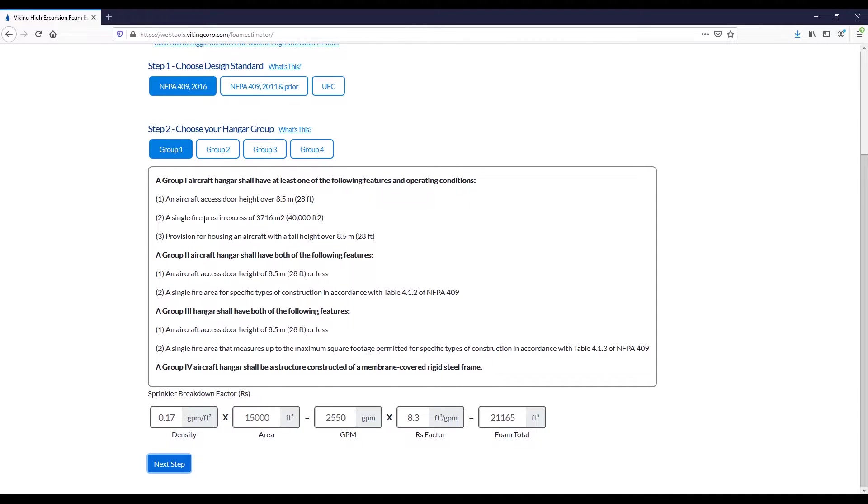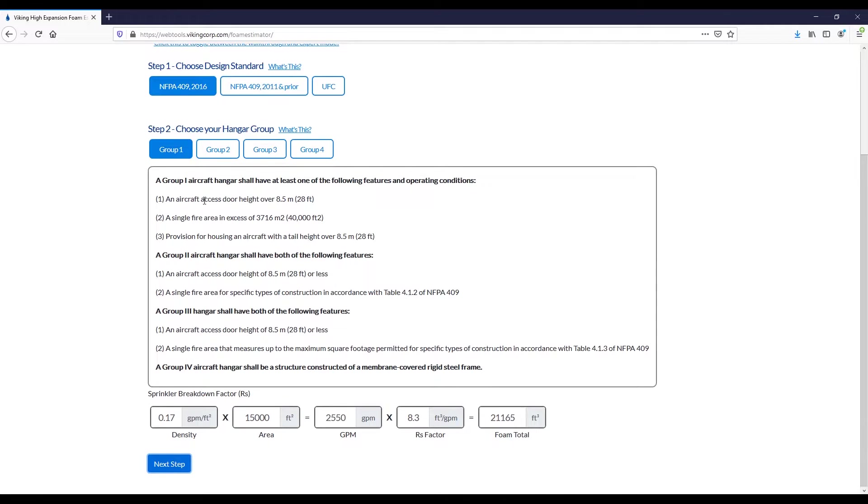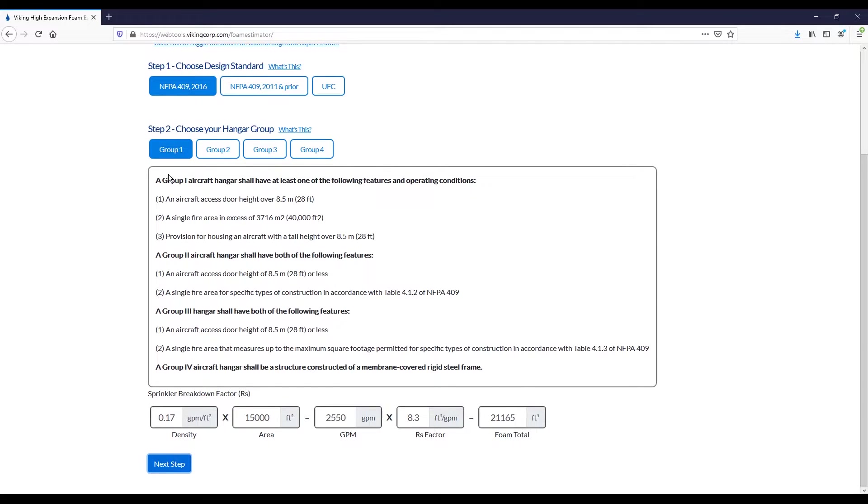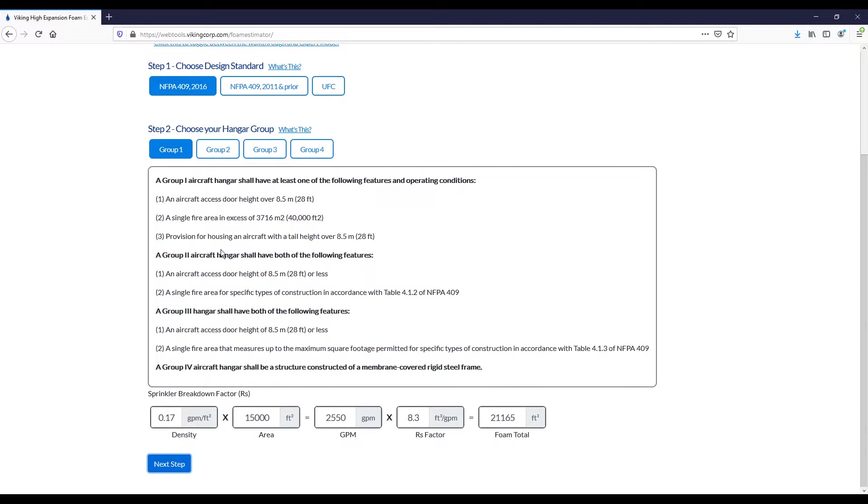Step two is to choose your hangar group. Here we have all the various criteria describing the hangar groups. For instance, if you had an aircraft hangar with an access door over 28 feet high, you would be forced into the group one hangar type. You should take the time to read through this and understand how these might impact your design and how this relates to your real-world scenario.